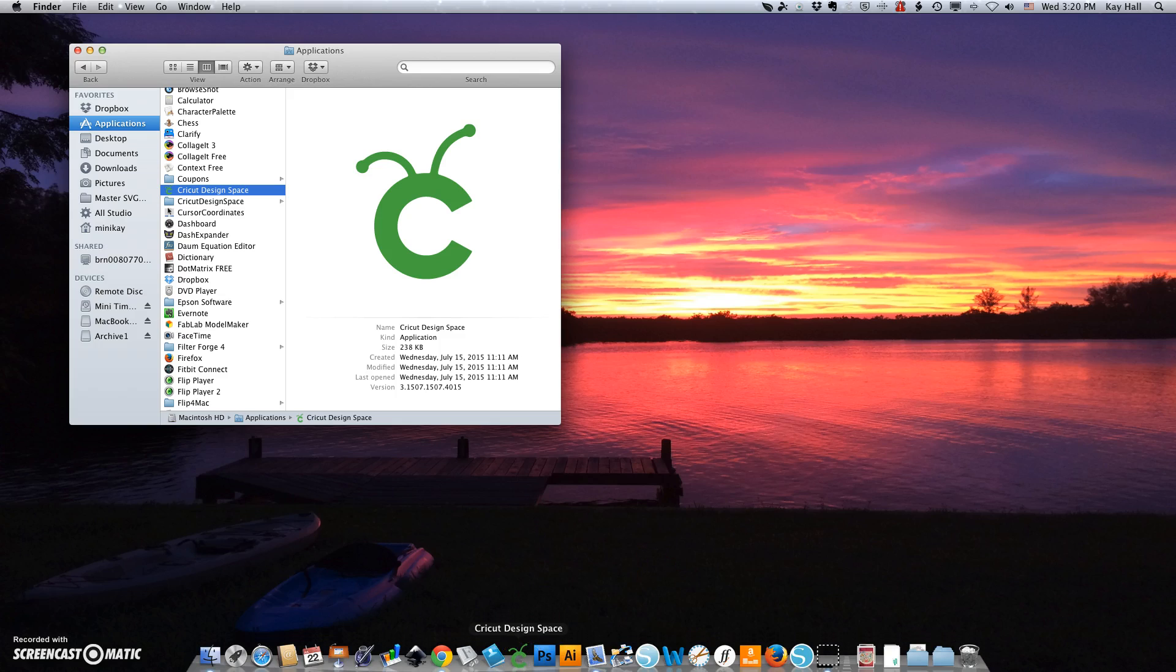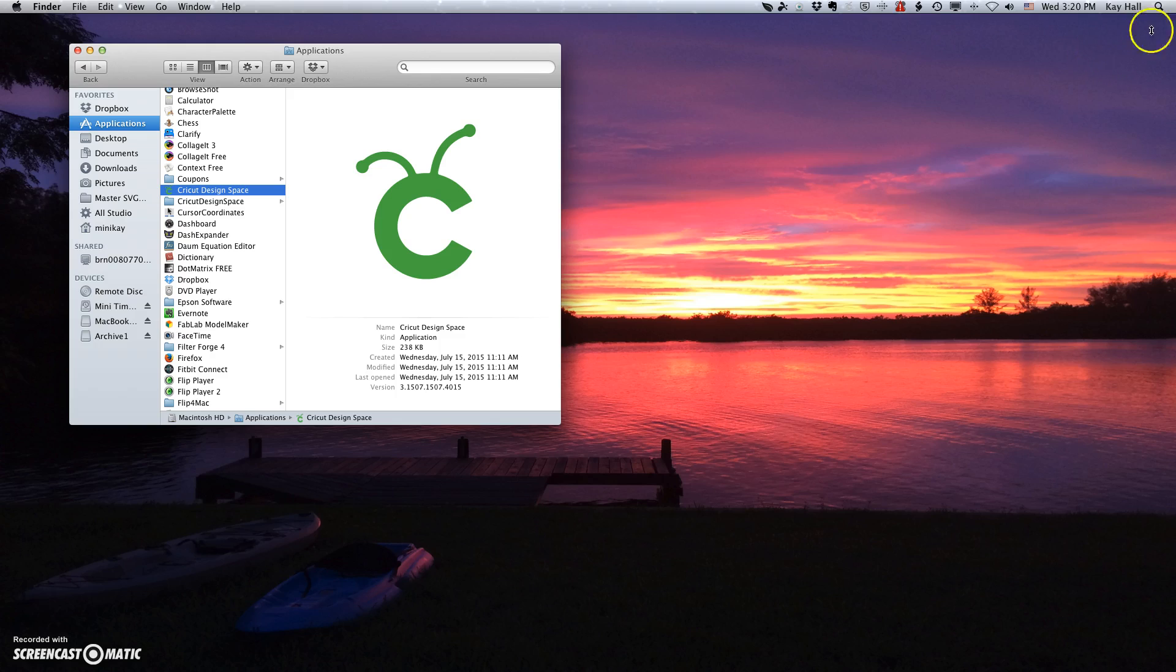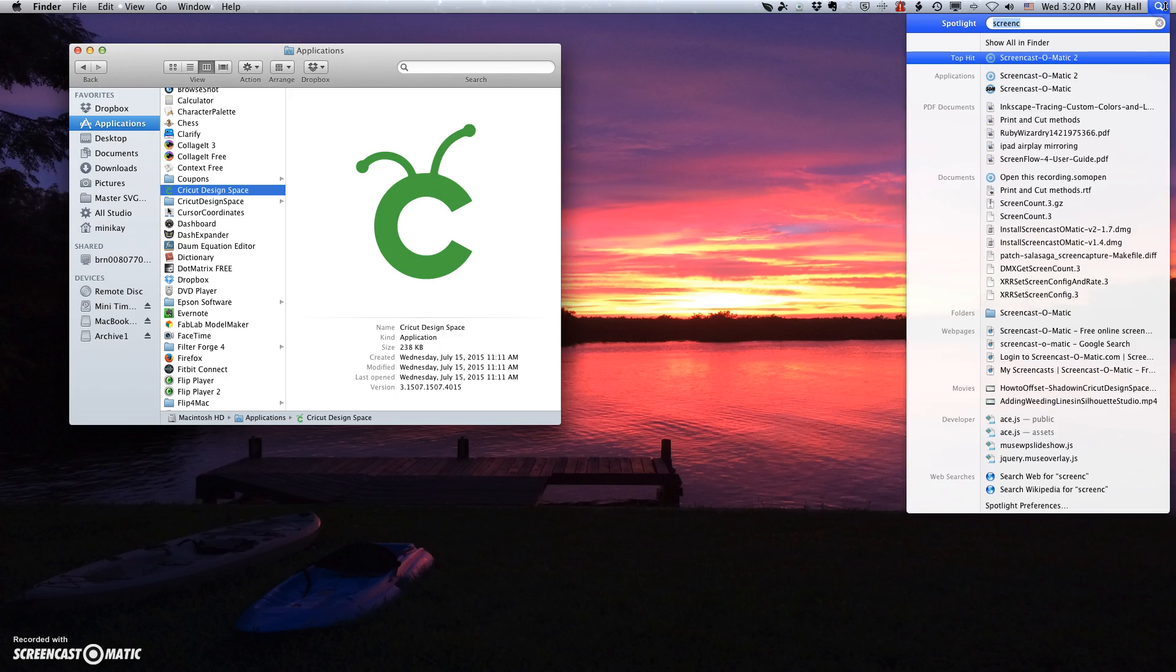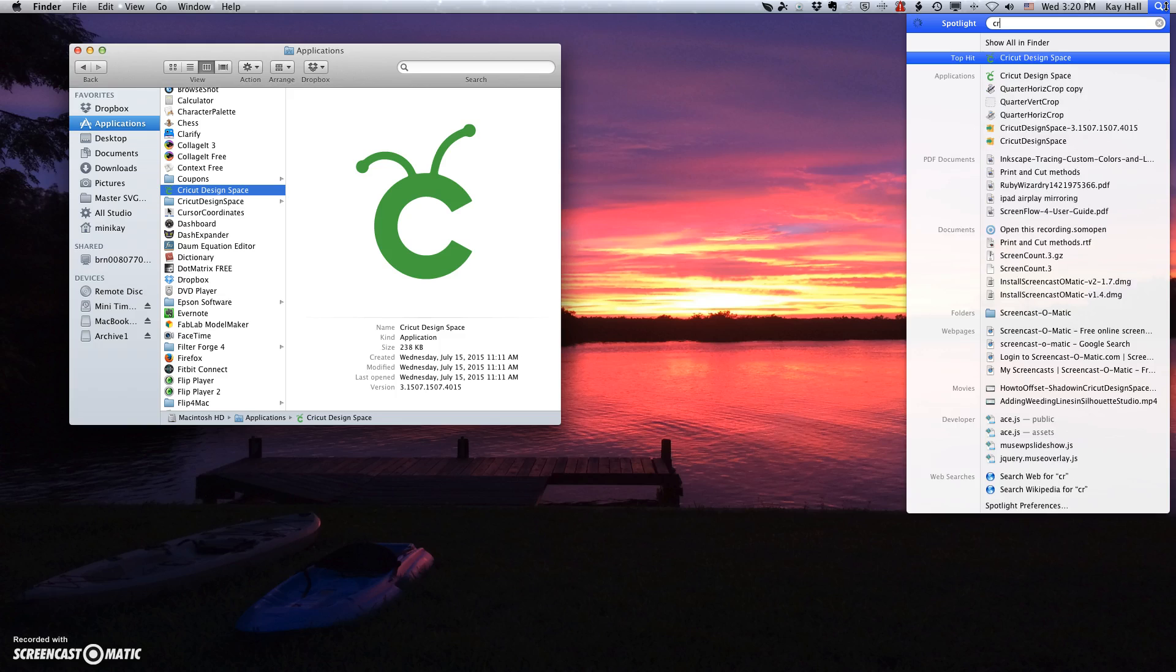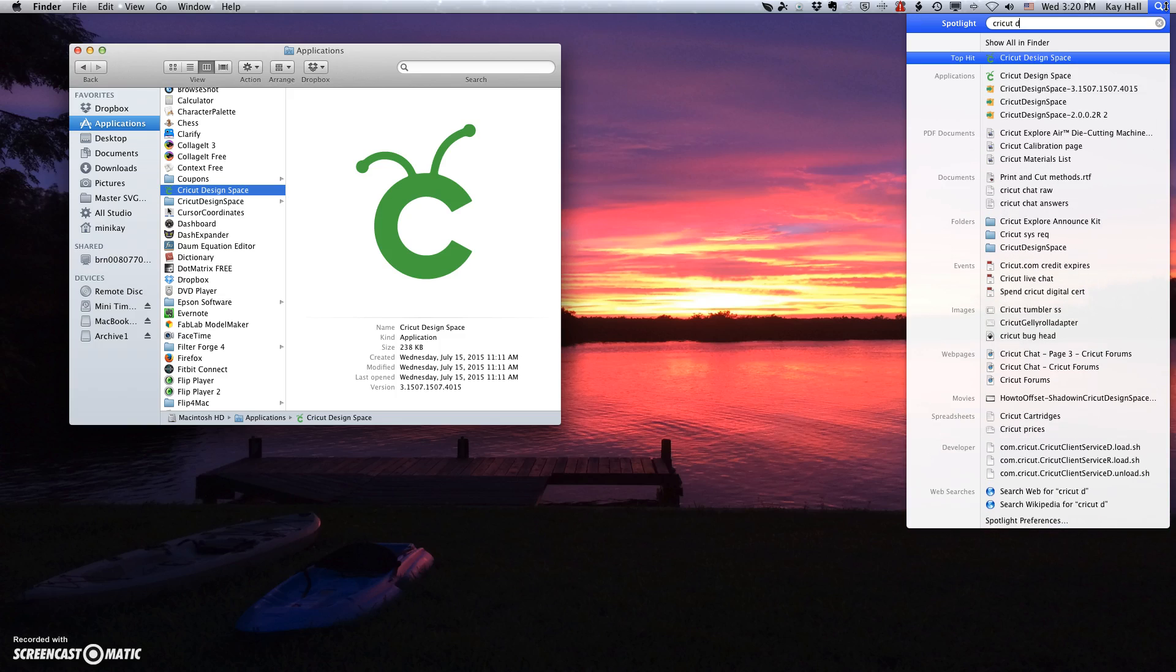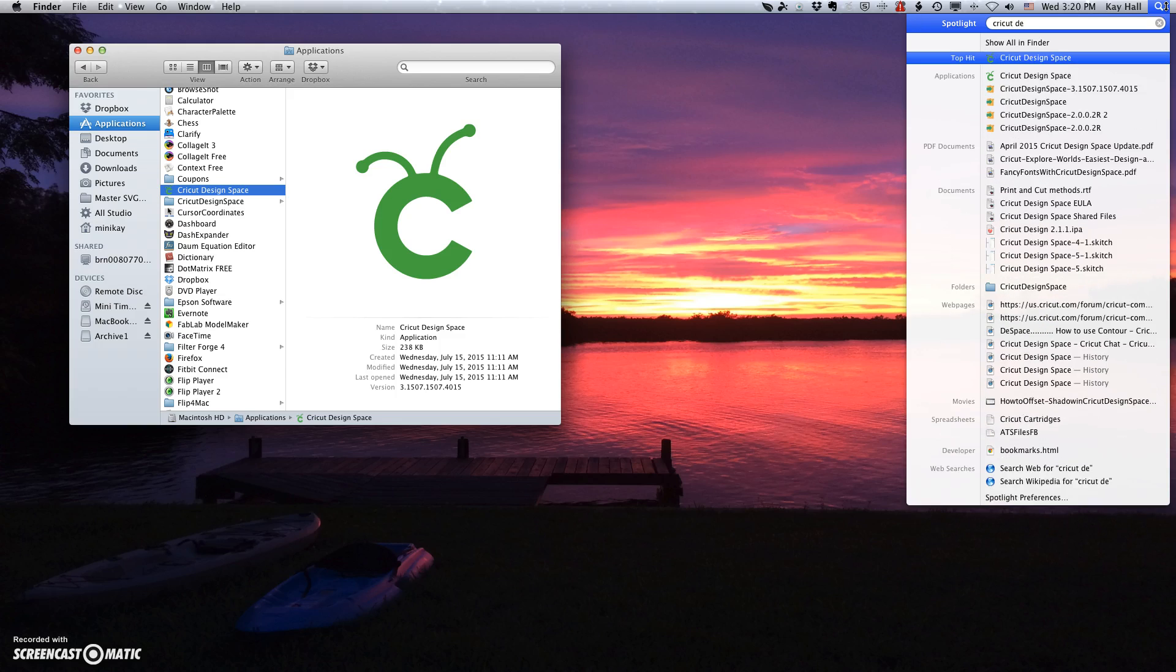Another way you can do this is to click on the Spotlight window and just start typing Cricut Design Space. It will pop up to the top and then if you just hit the Return key or drag and click to this, it will open it.